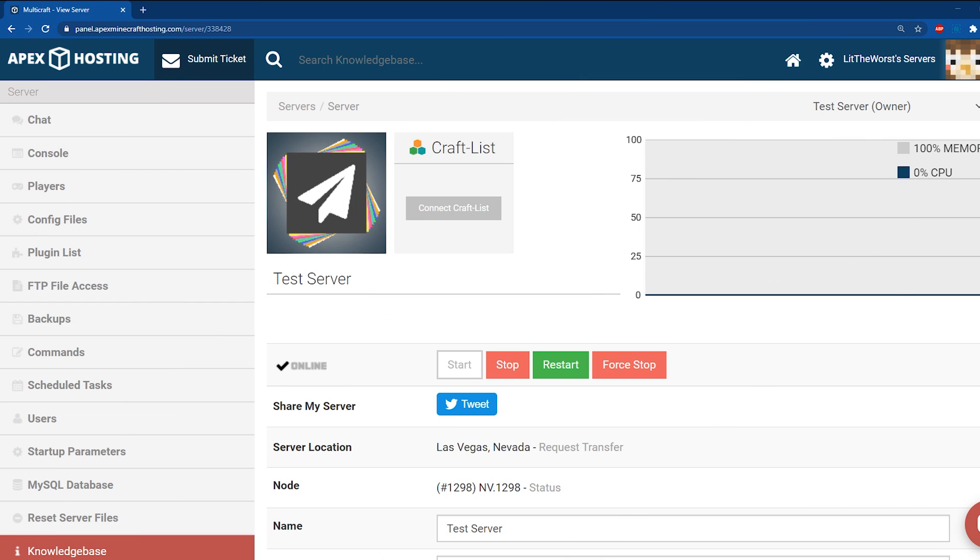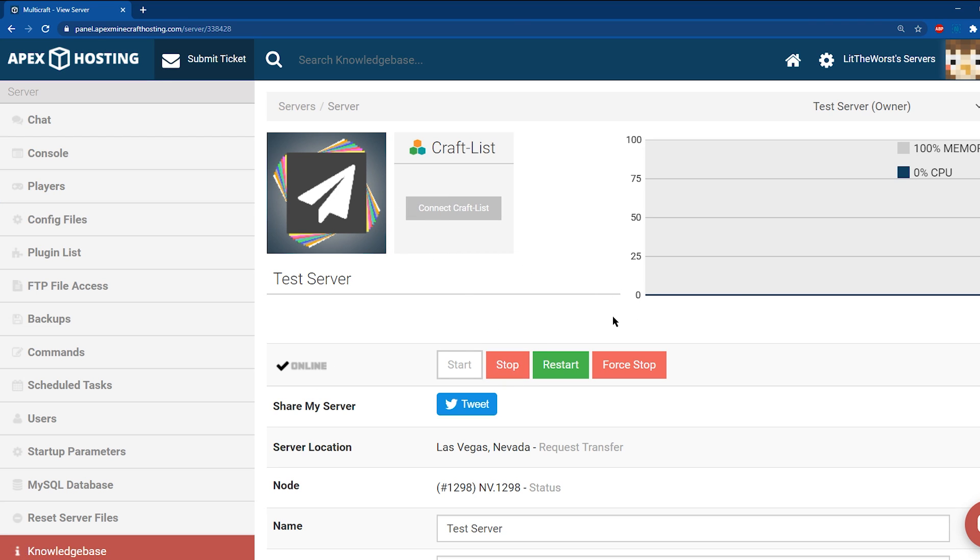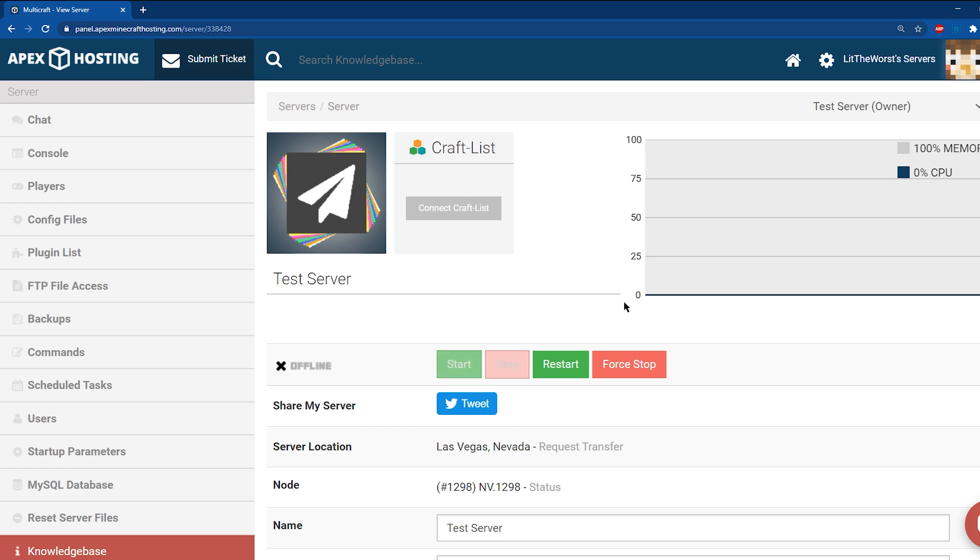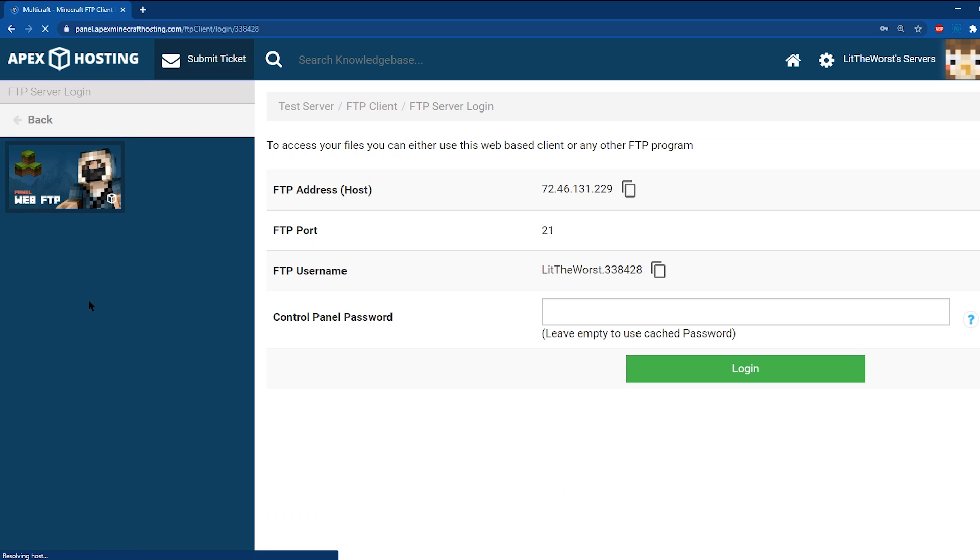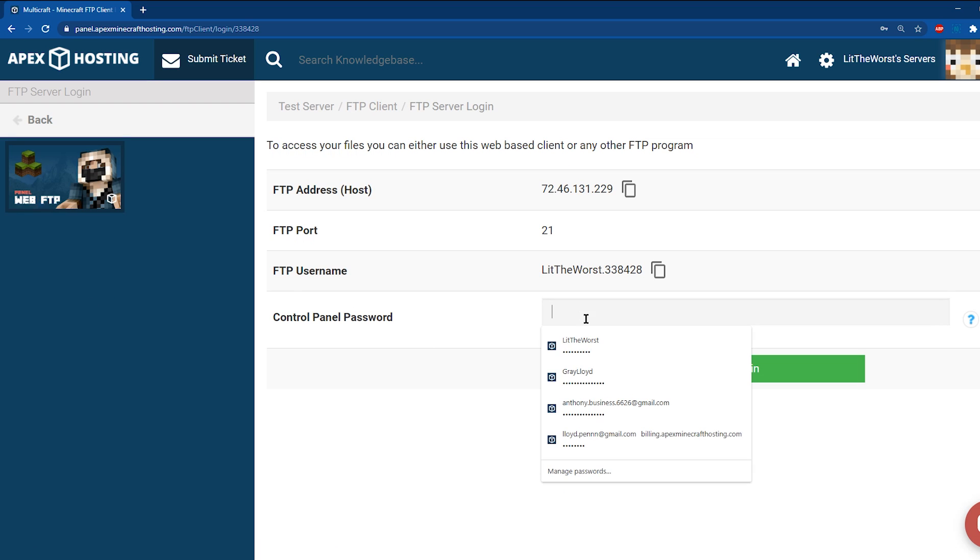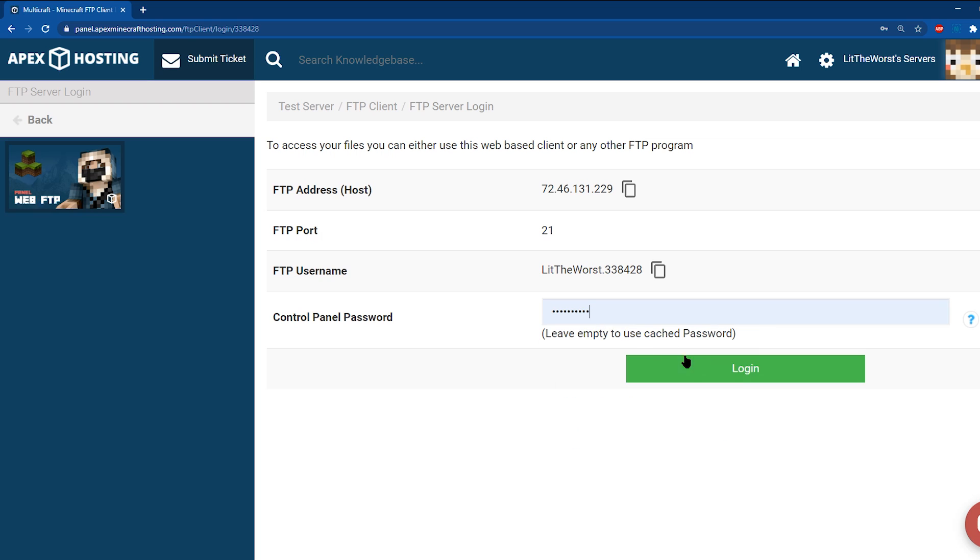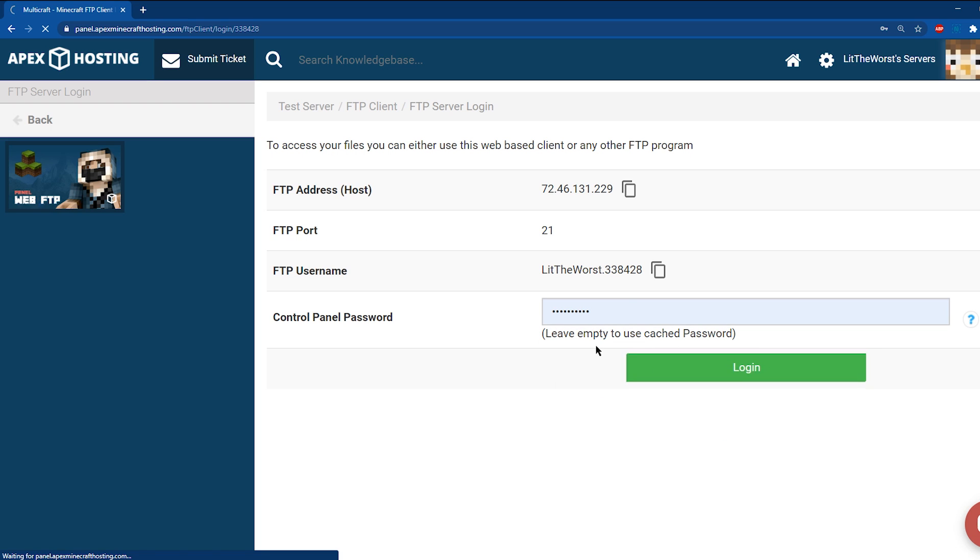All we need to do now is upload the image directly to our server's files. Our first step in uploading our properly sized, named, and formatted image to our server will be heading to the Control Panel and stopping said server. Once the server's stopped, head to the left of the Game Panel and navigate to the FTP File Access tab. Once you're in that tab, log in using your panel password.